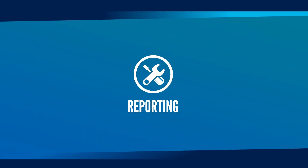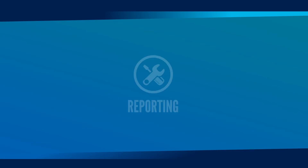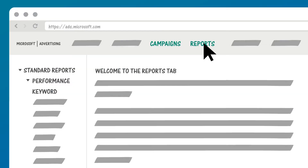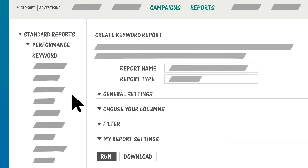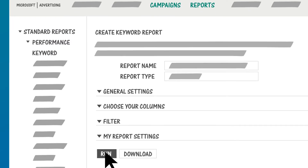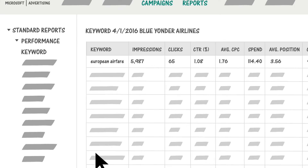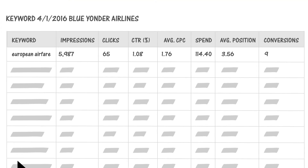One last tip. Don't forget to monitor the performance of your ad campaigns using some of the Microsoft Advertising reporting tools. I recommend starting with the Keyword Performance Report. This report shows you all of the important information about your keywords — traffic, pricing, ranking, and more — right in one place.